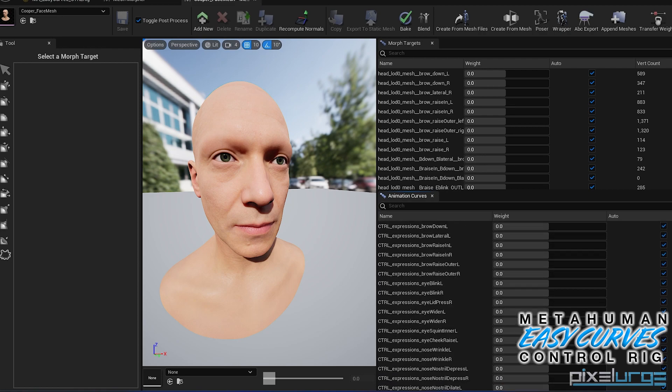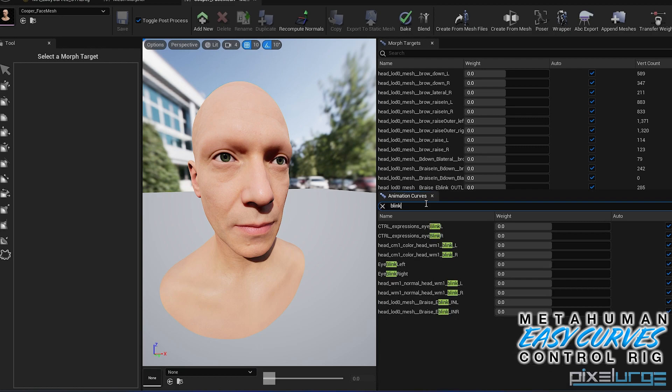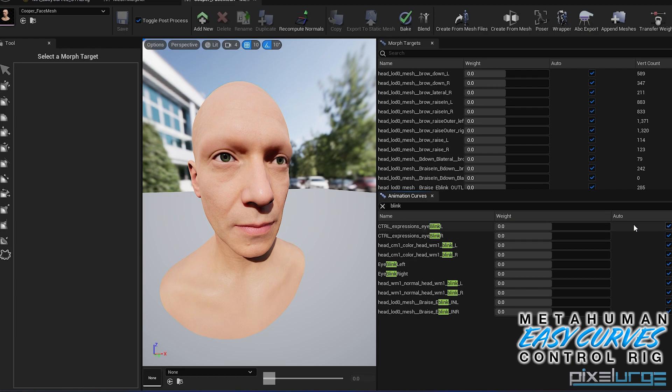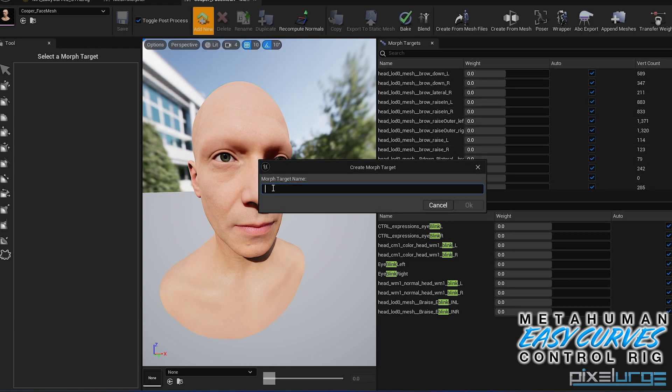So let's say, for example, the blink. We go to blink here. We activate that. You can see that it actually shows you what the blink is. So we're going to create a corrective for this. So if we go up here and we'll just say blink l c for corrective, it's going to create a new morph target here.